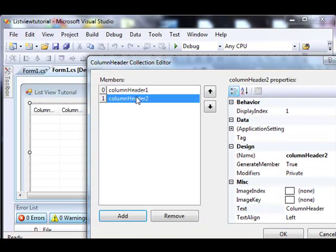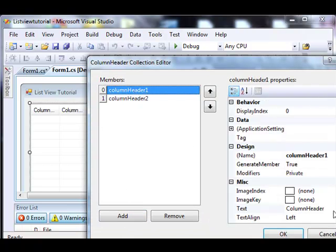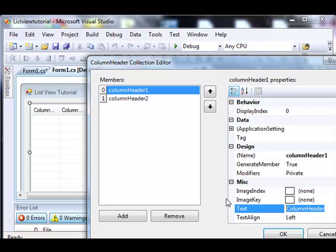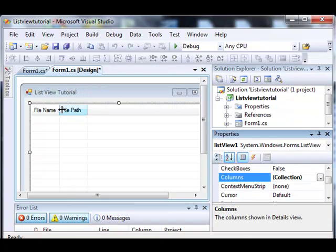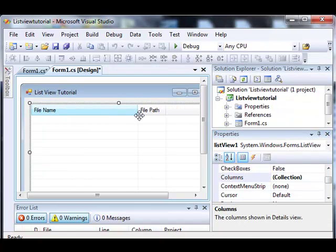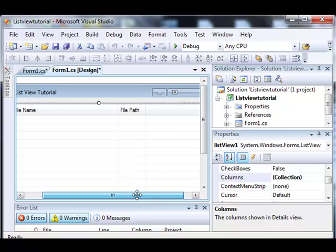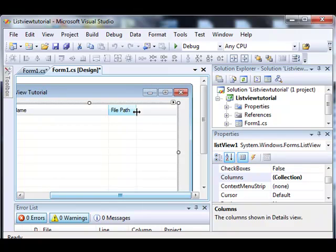We're going to add two. The first one's going to be called filename, the second one's going to be called filepath. Notice that it automatically sets that up for us. Let's stretch these things out.